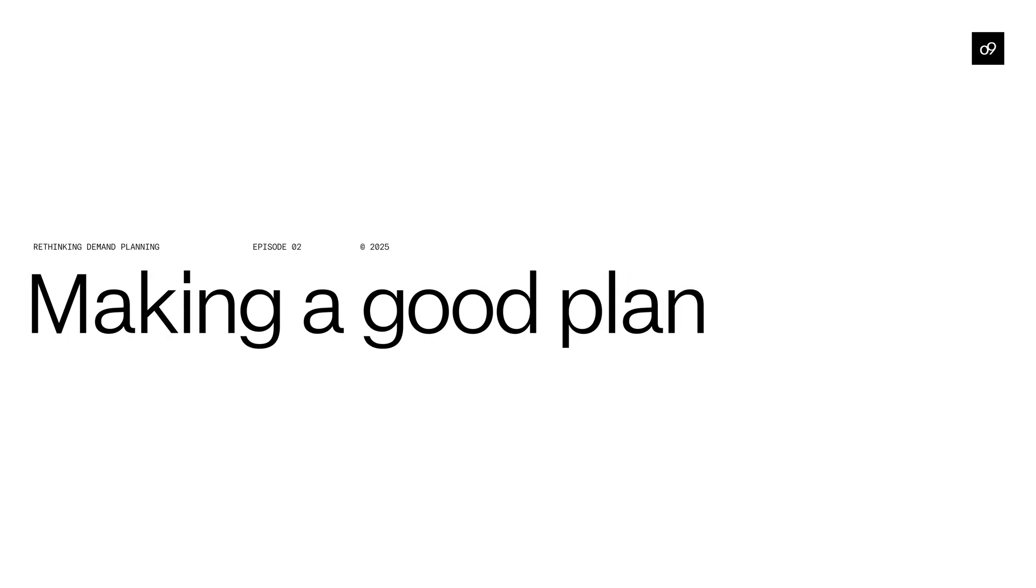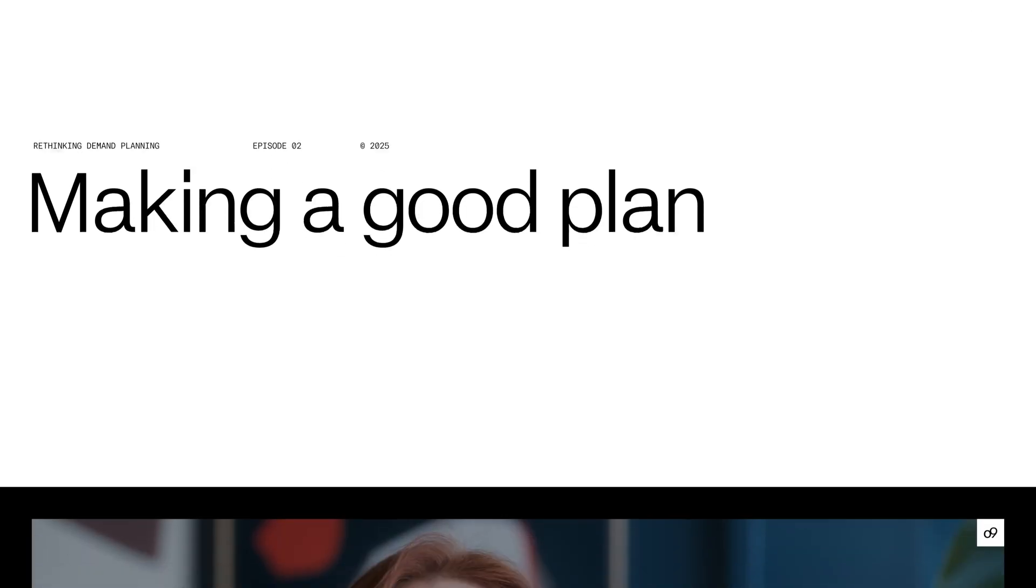Episode 2, Making a Good Plan. The path to making a good plan starts with understanding and mapping your demand flows. Let's first define a demand flow.